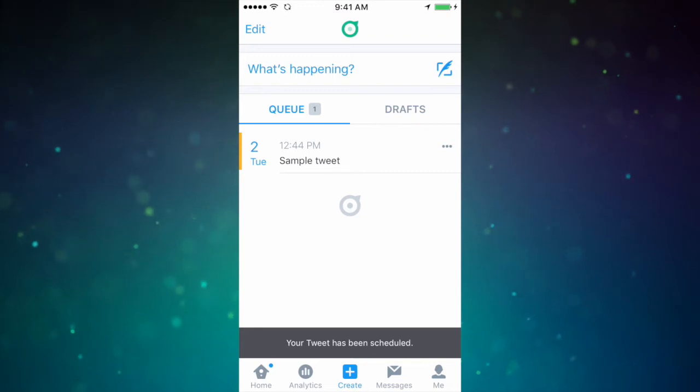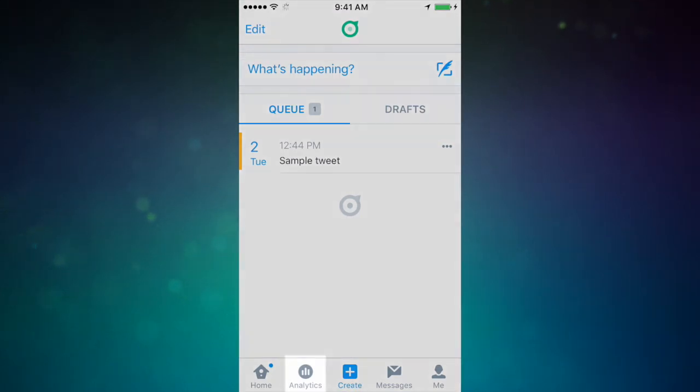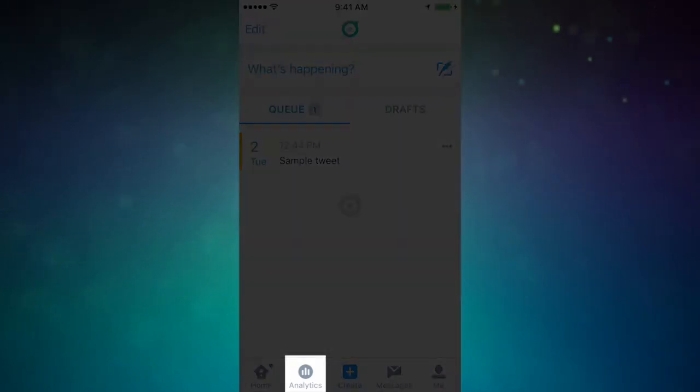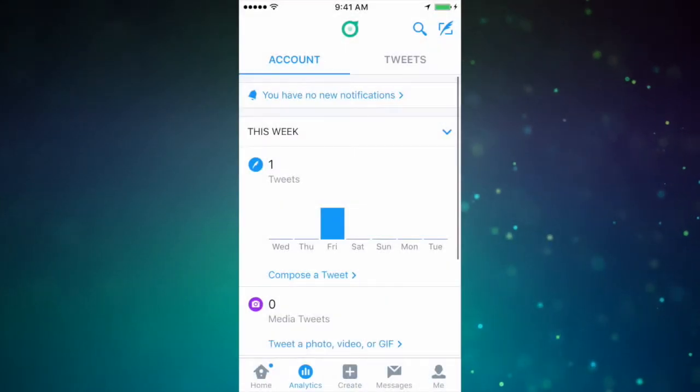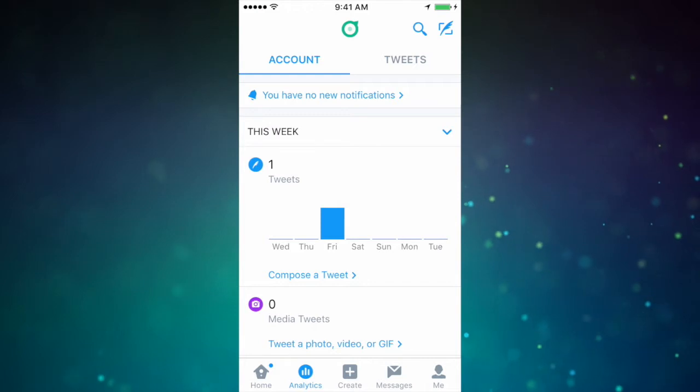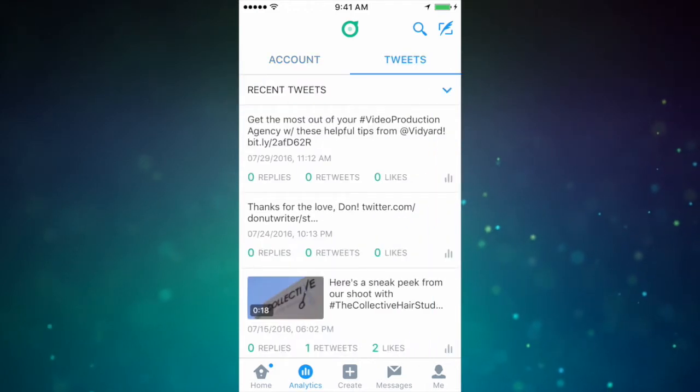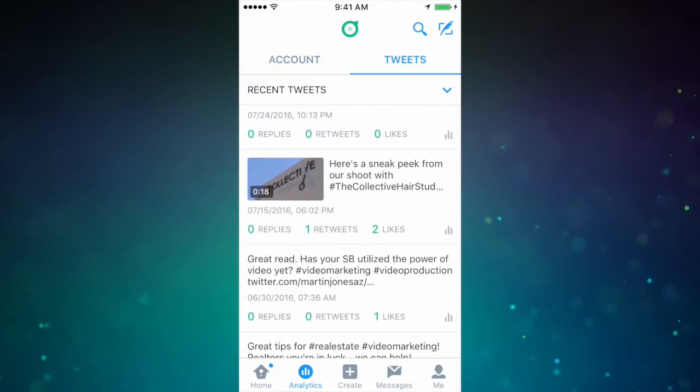Dashboard also provides you with a snapshot of your analytics. In the Analytics tab, you'll see your account analytics and also your individual tweet analytics.